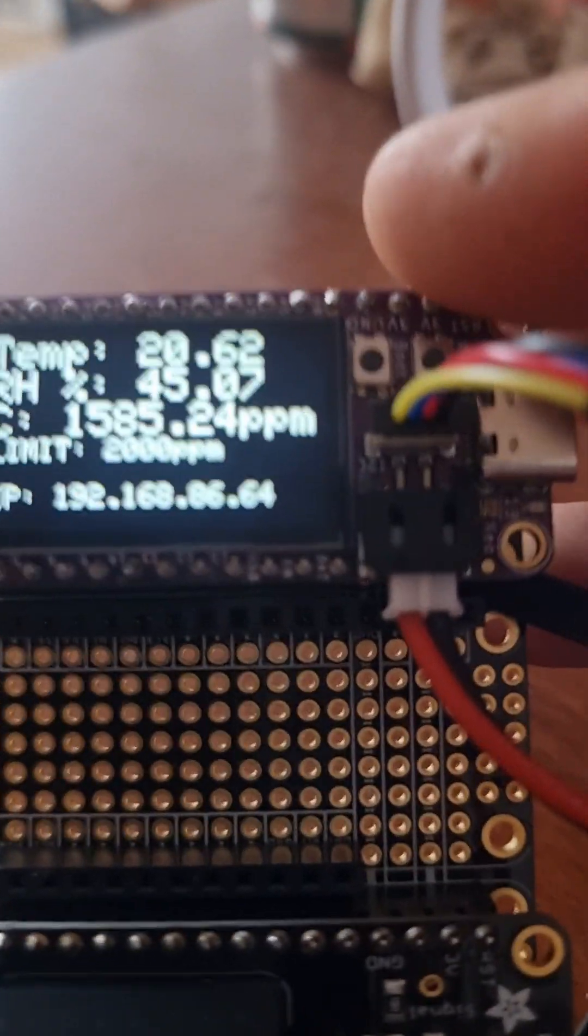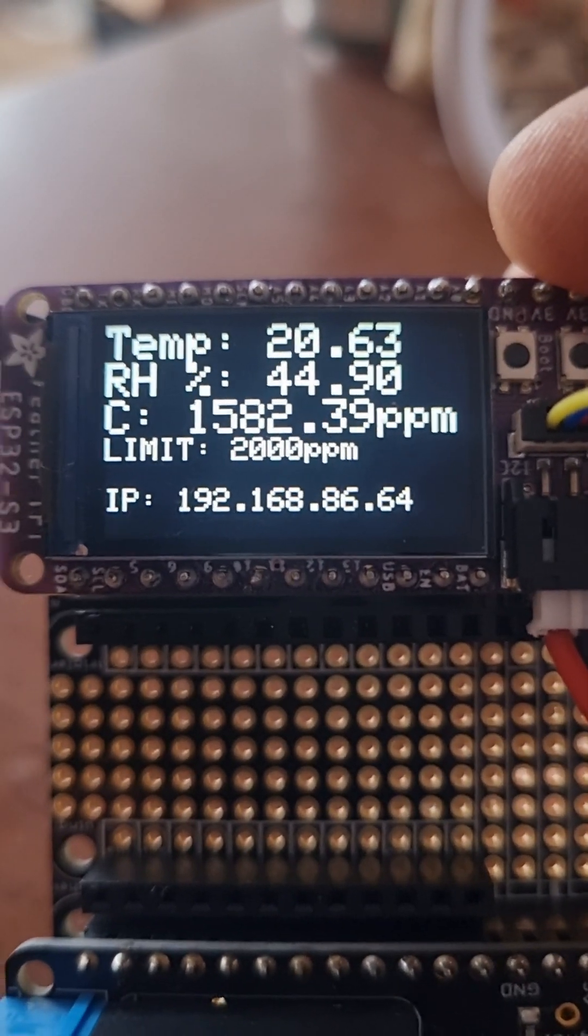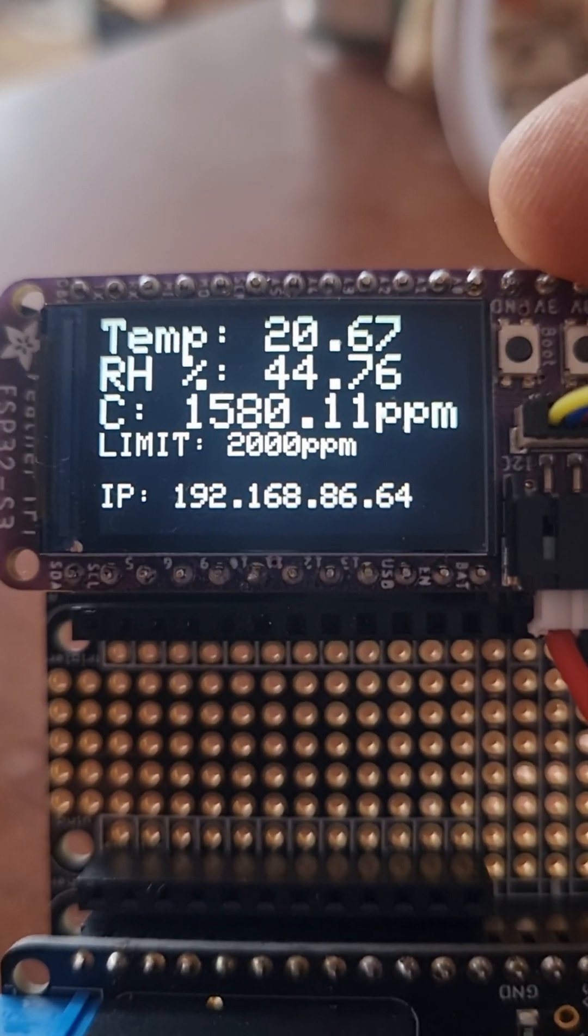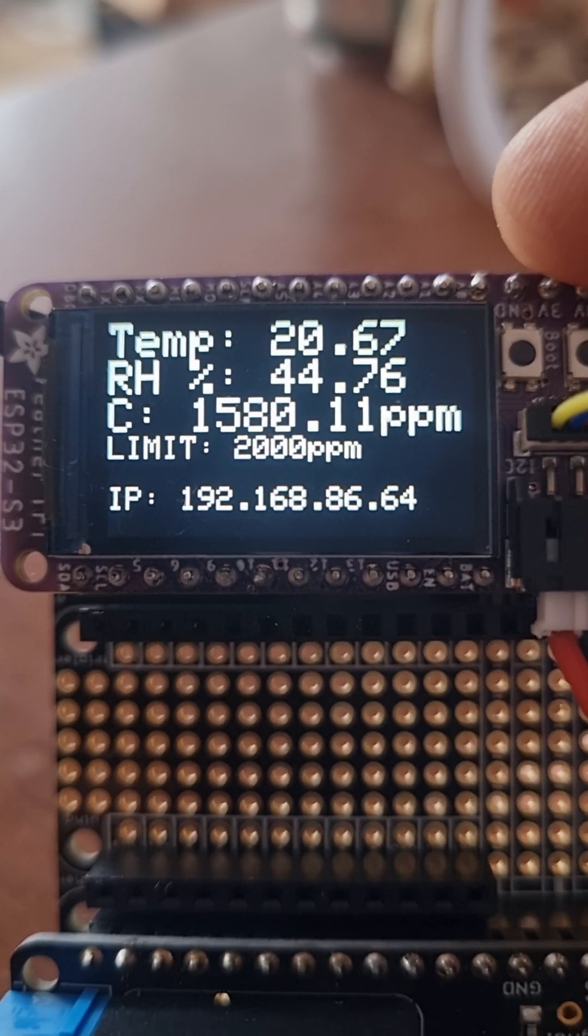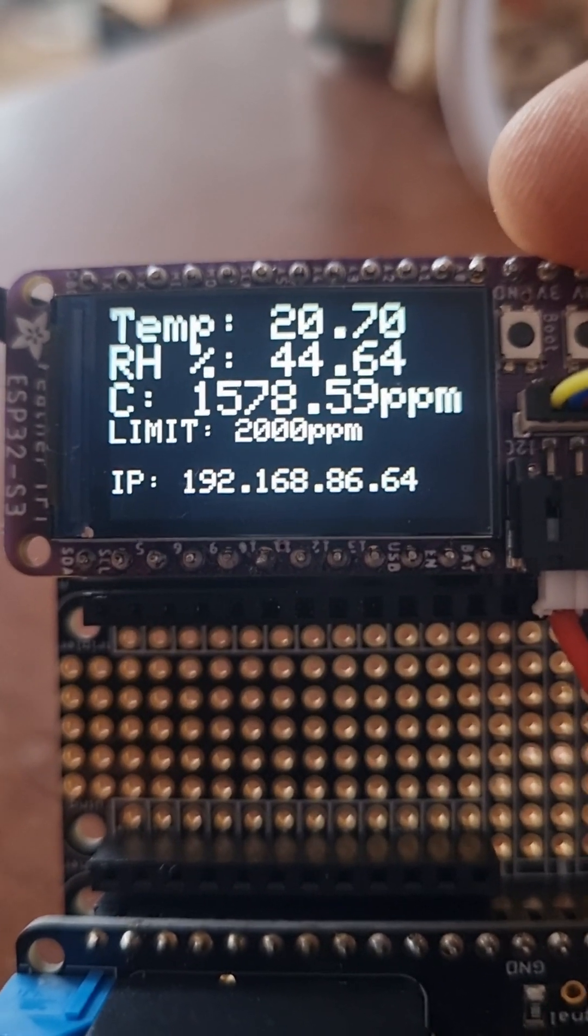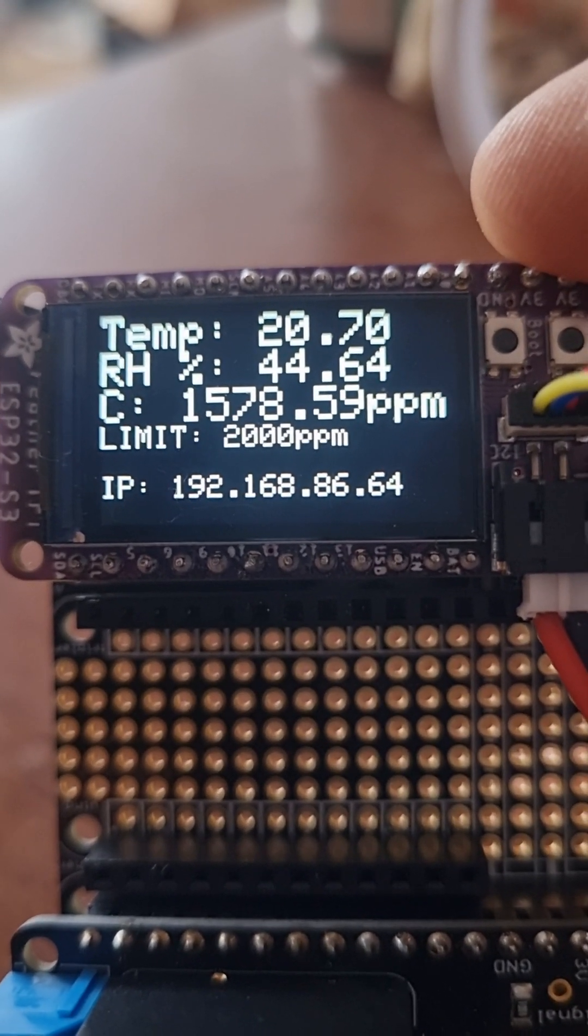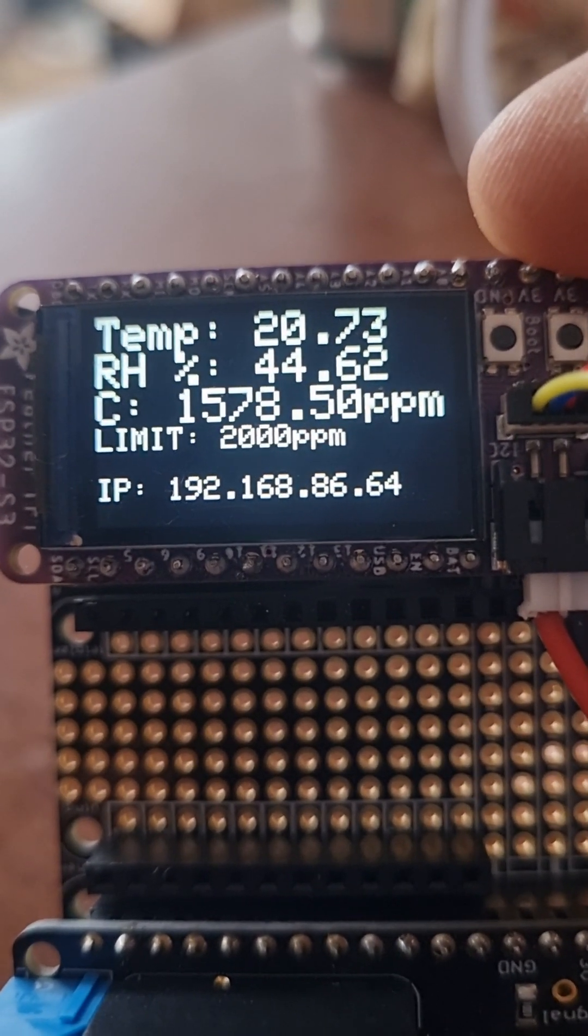Okay, so you'll see that it's got the temperature, the relative humidity, and the carbon dioxide, and then you can see the limit set.